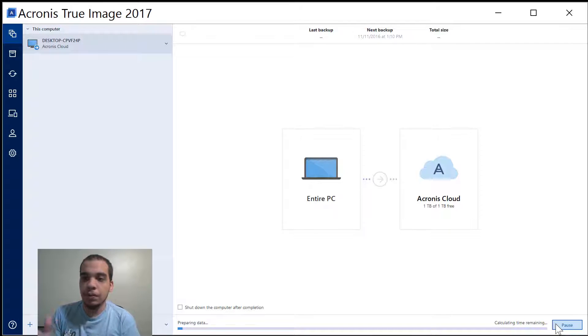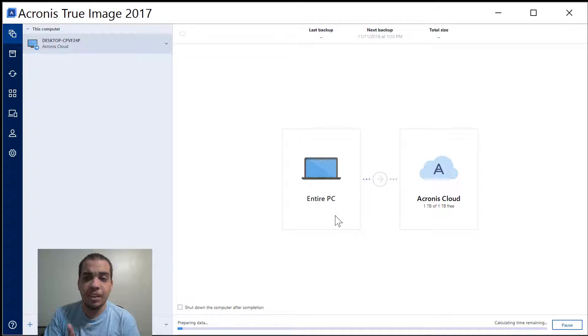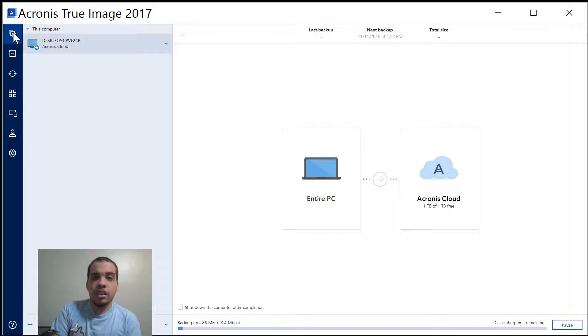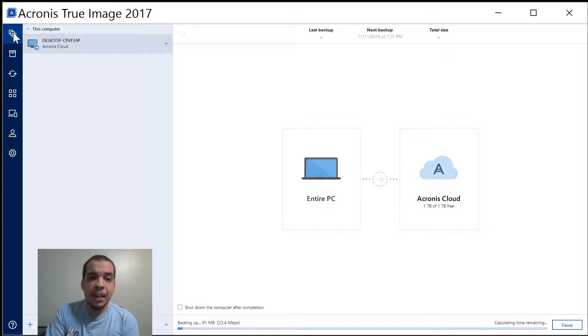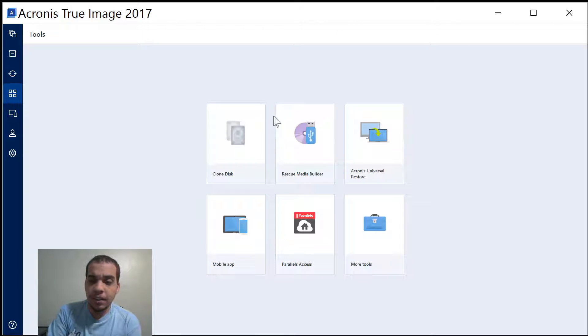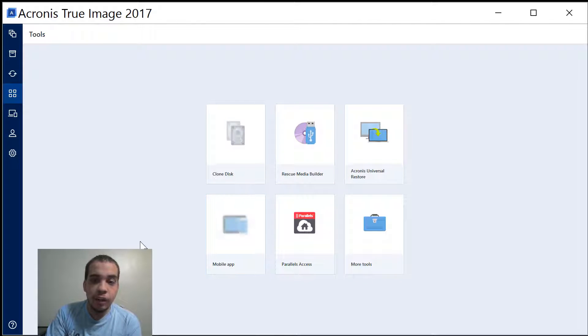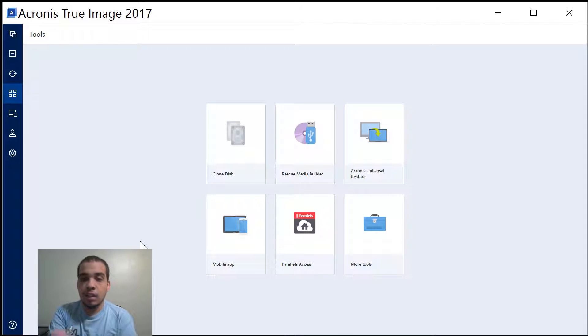So there are different plans with different storage options. Right now I got the one terabyte version. I think that's the biggest it goes or you might be able to get more. So as you can see right now my entire PC is being backed up and if I want to restore it I can go over here and click Universal Restore and over here you can see the mobile app icon.